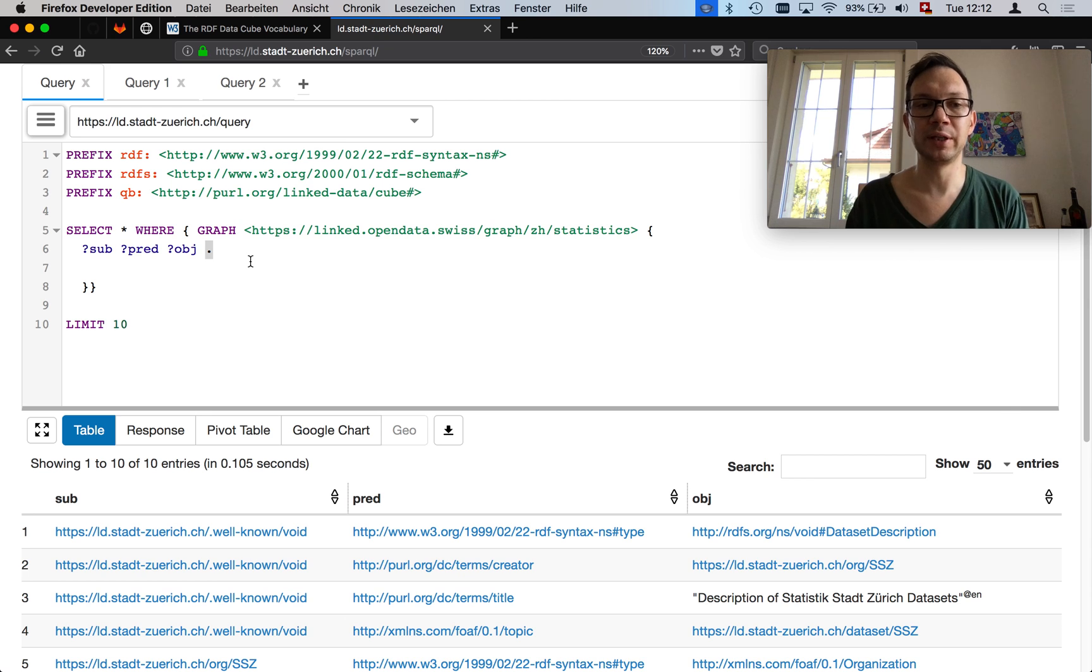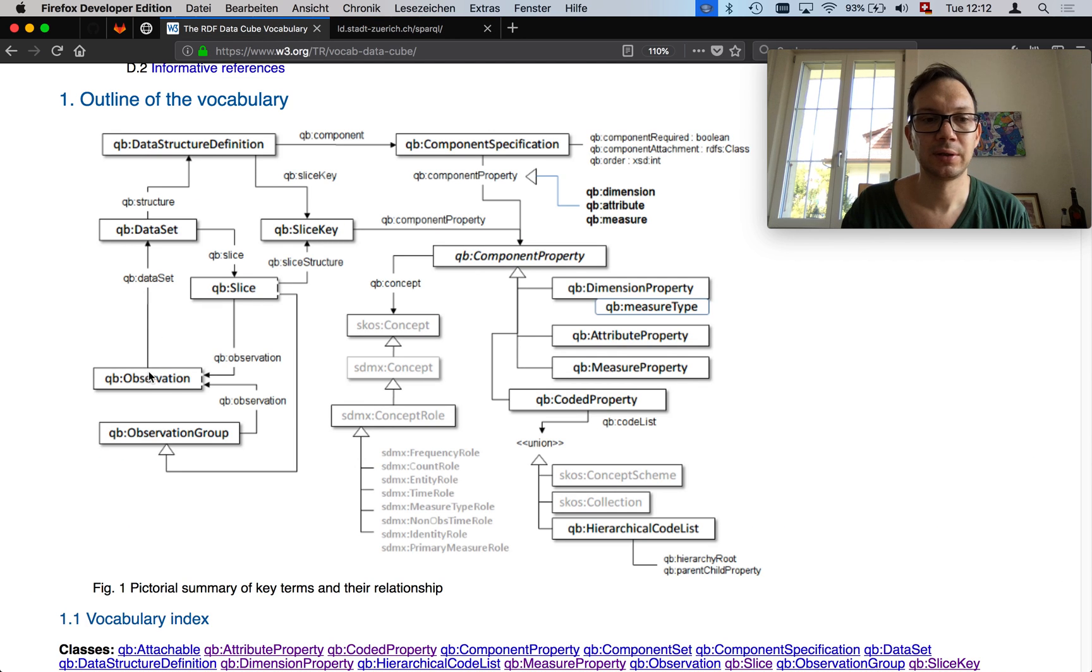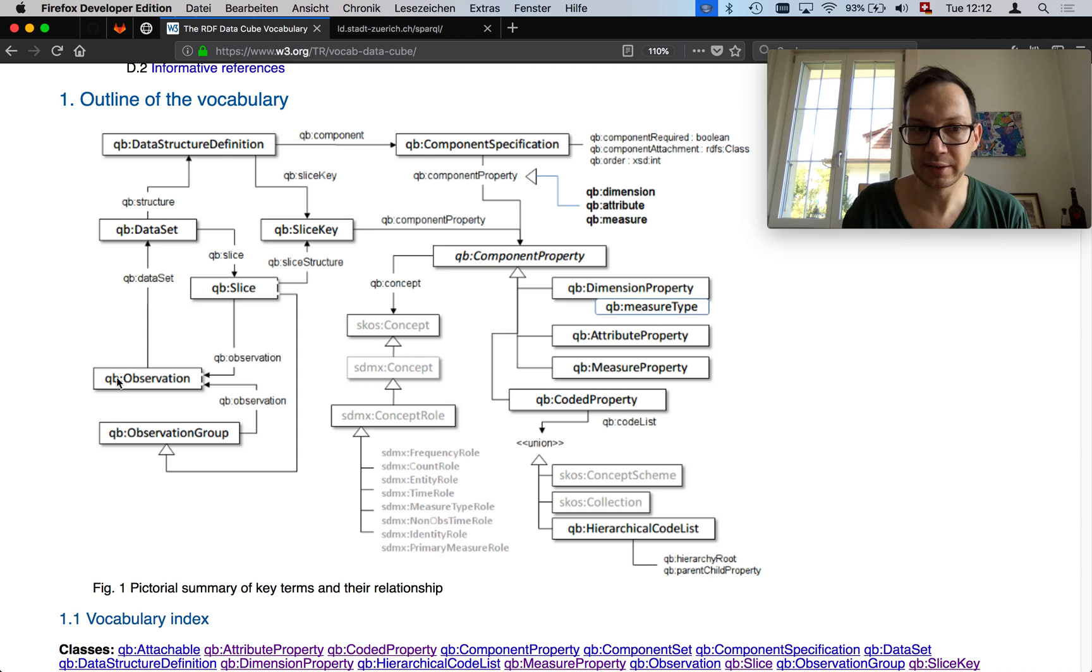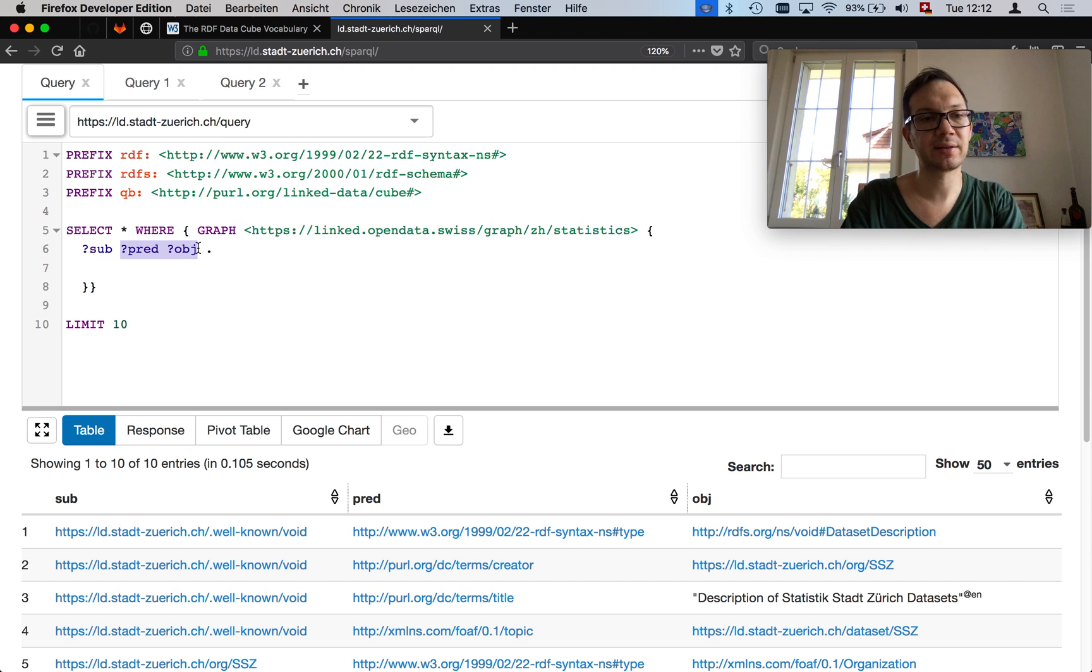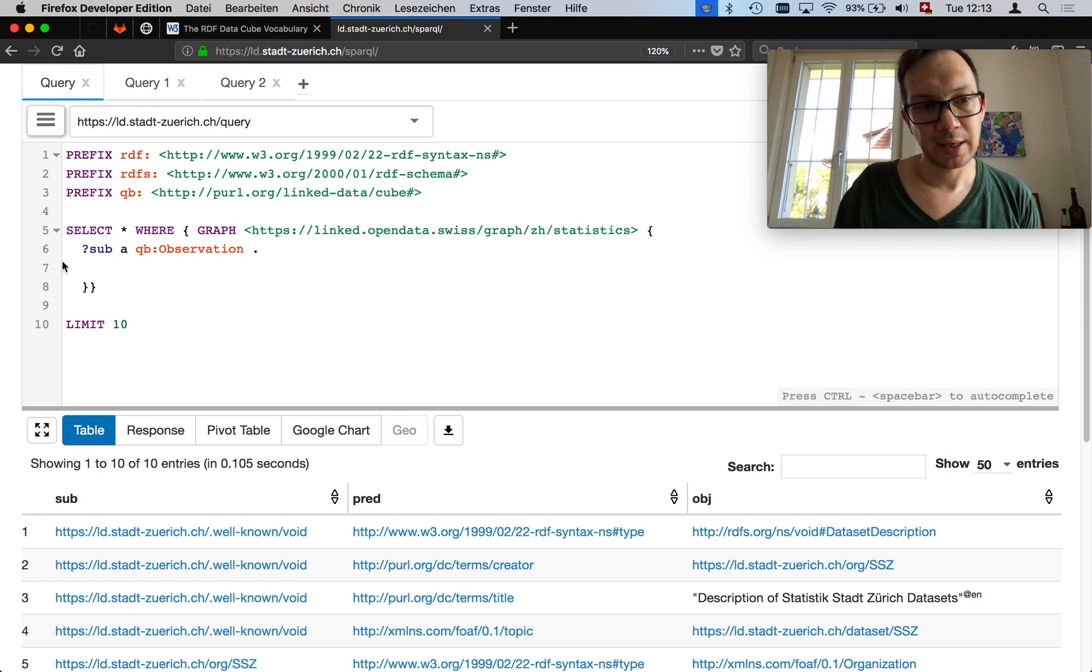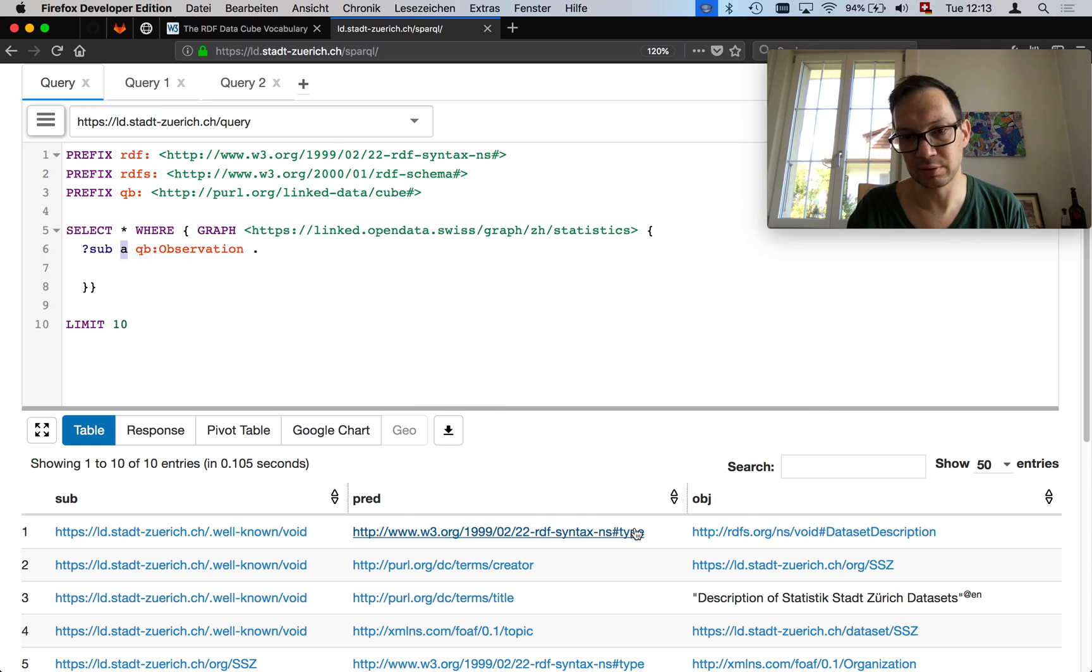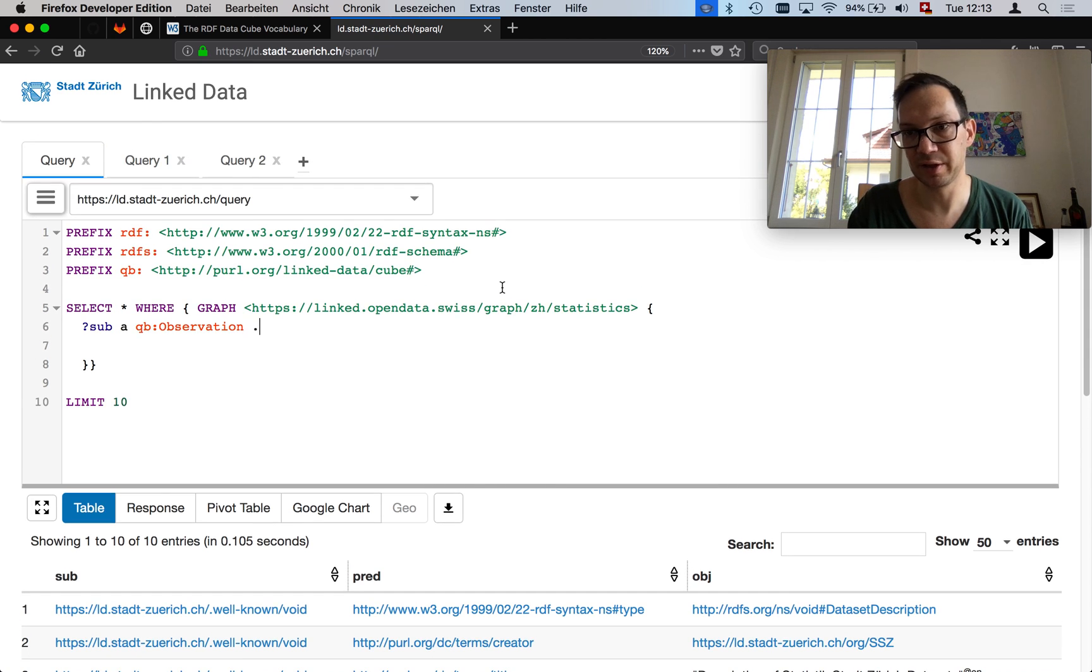Now the question is, what do we do? We basically have two ways to approach it. I talked about the observation and the data set. I propose we quickly have a look at all observations we can find. So if there is statistical data in there, we should have at least one observation. We restrict this query to everything which is a cube observation. As a reminder, A is a shortcut to RDF type. So with that, you can restrict to subjects that are of a certain class. In this case, of the class cube observation.